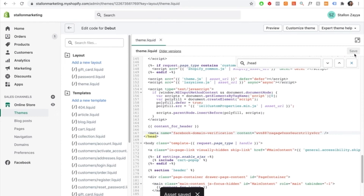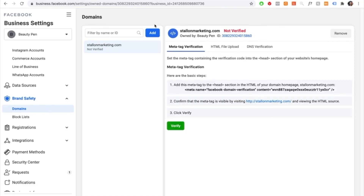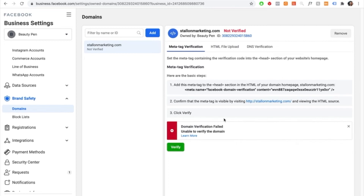Go back onto Facebook and press verify. You may notice it doesn't connect right away because it can take up to 30 minutes — and sometimes up to 24 hours. So once you paste the code onto your website, give it up to 24 hours and then press verify. If you press verify immediately it may say domain verification failed, which is expected — just wait and try again.